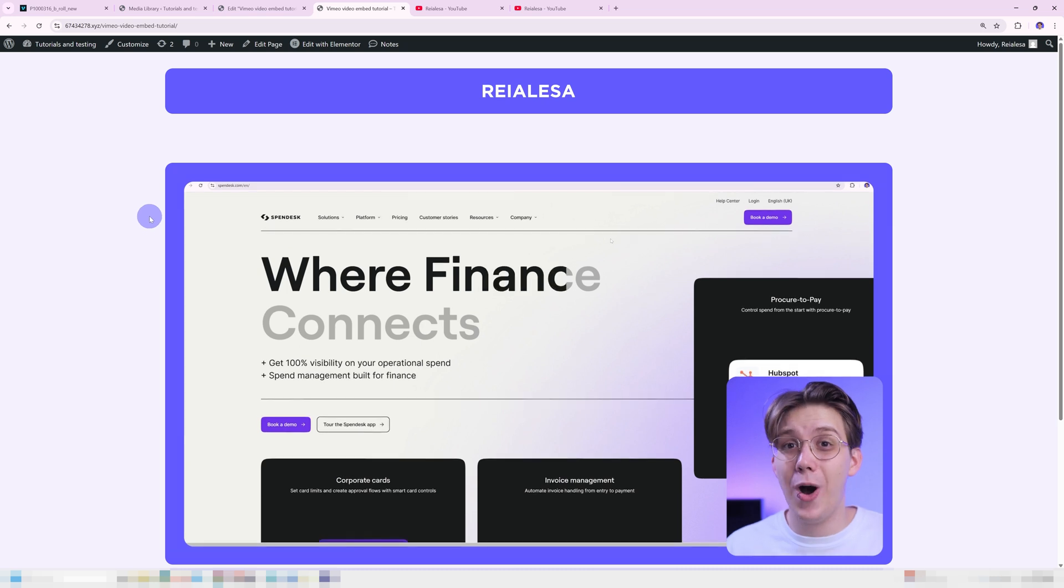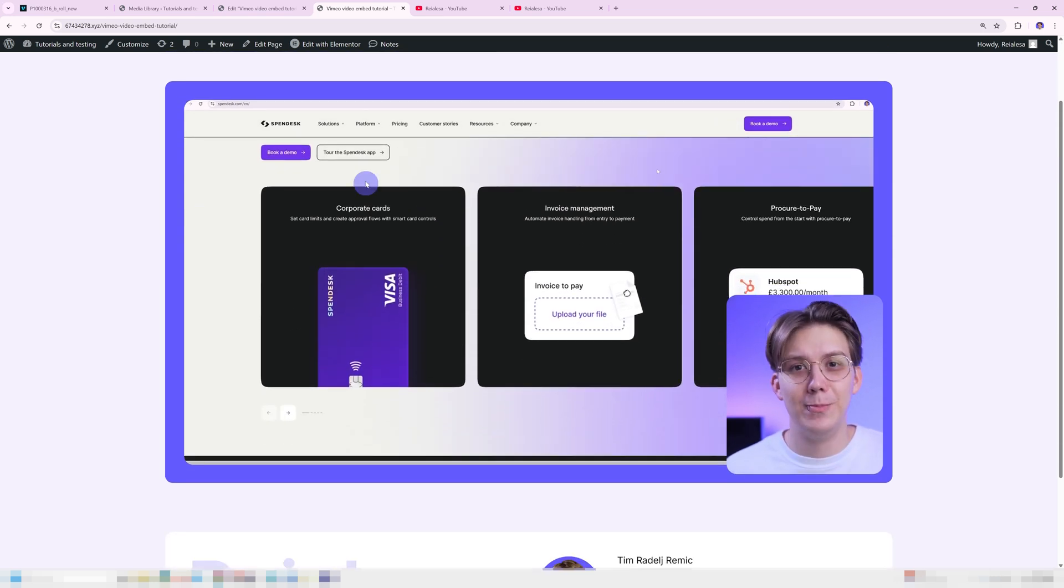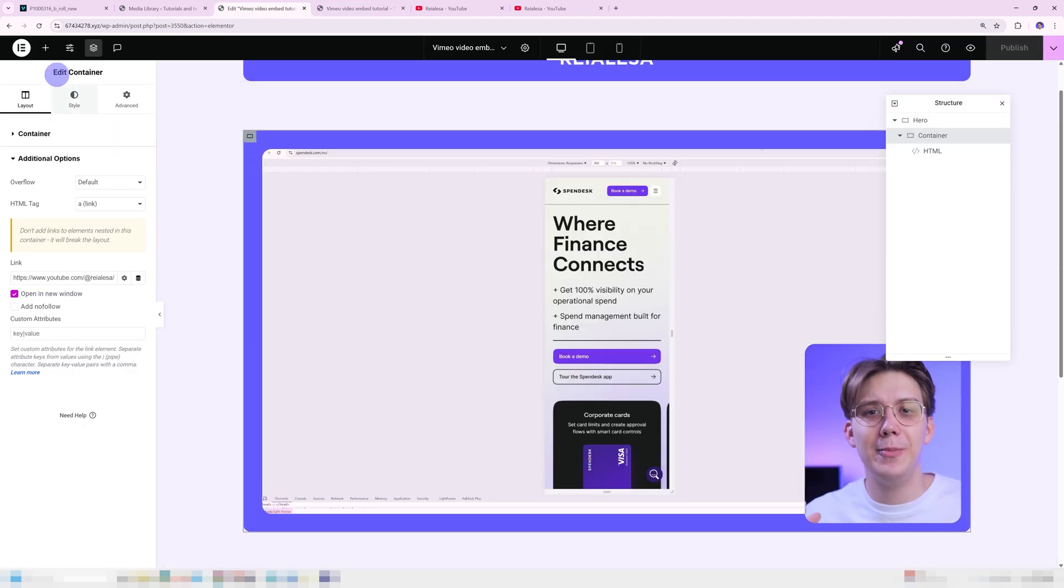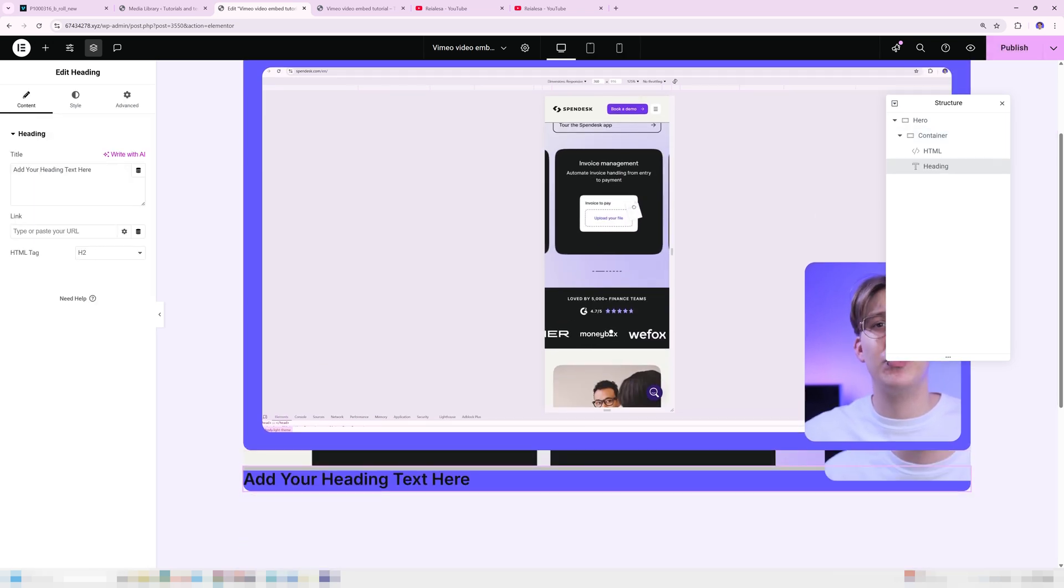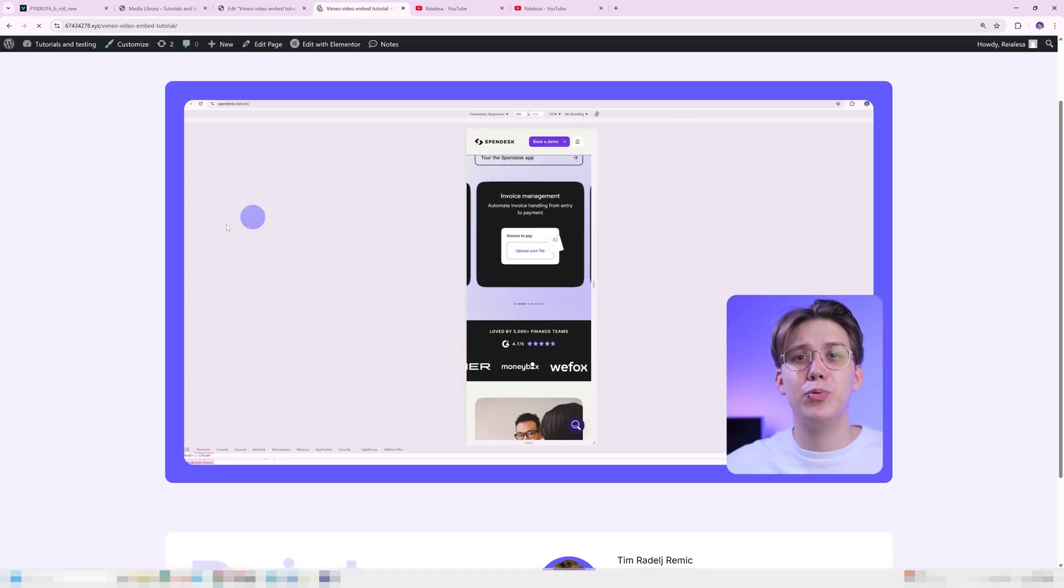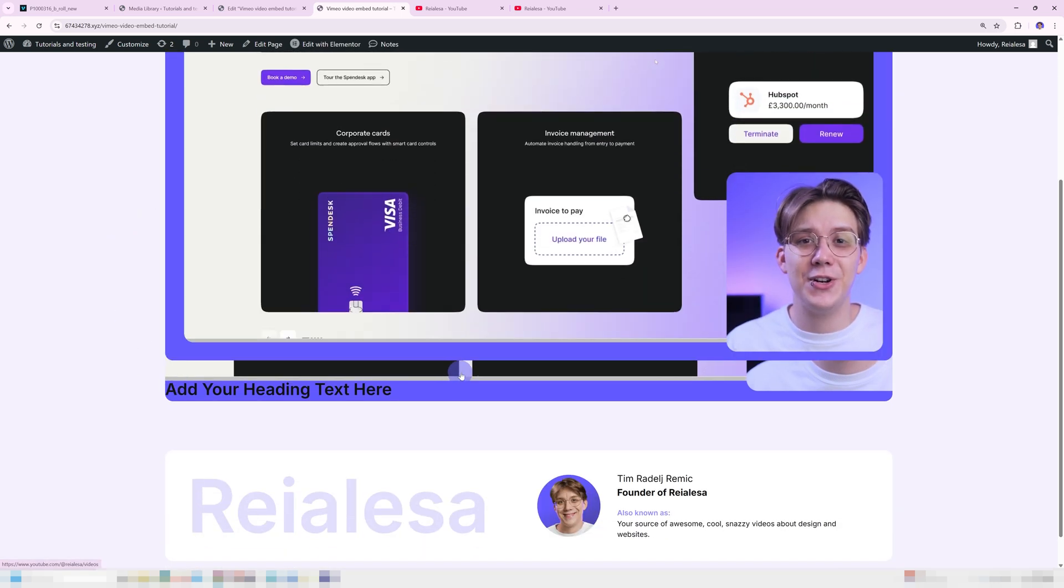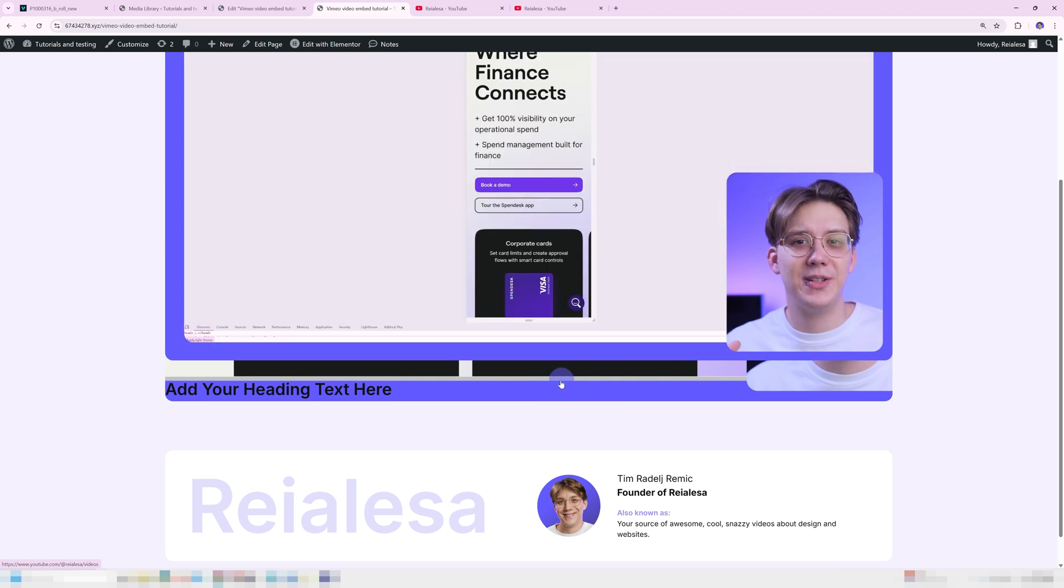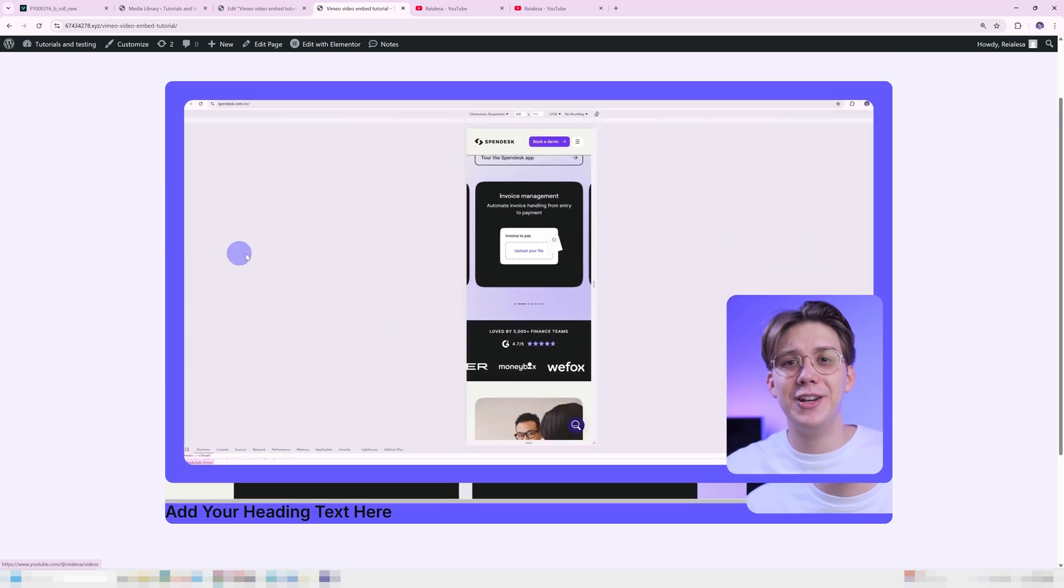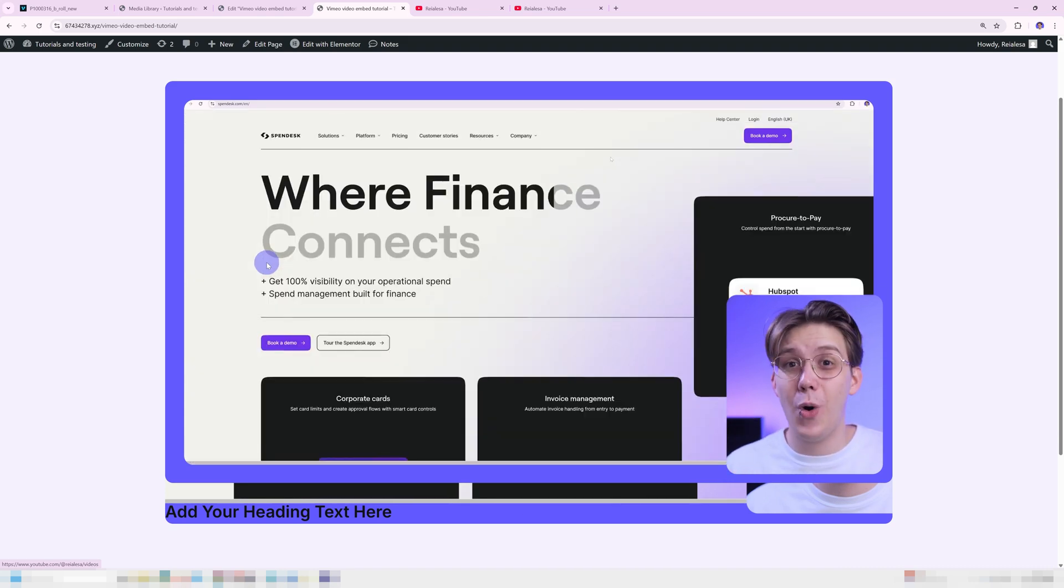I'm going to refresh the page. And even after doing that, the video can't be clicked. Nothing happens. The actual container itself is clickable, which we can see if I add in a heading. So if I add in a heading over here, press publish, refresh the page. I can click the heading. I can click around the heading and everywhere, basically where the container is. But as soon as I hover over the video, it's not clickable, even though it should be.